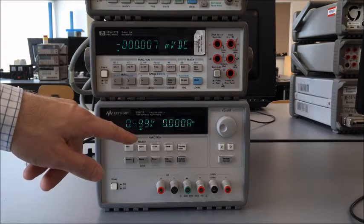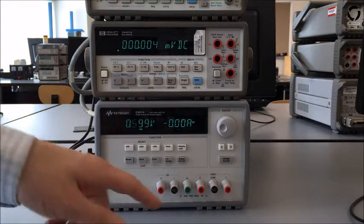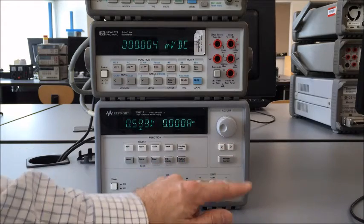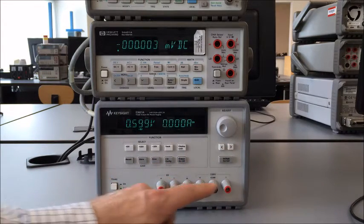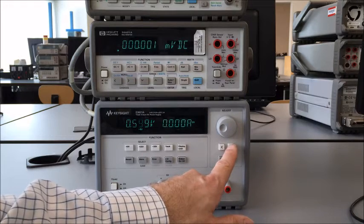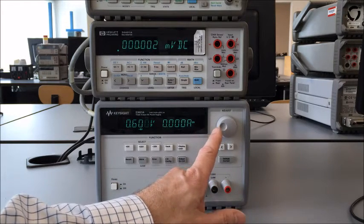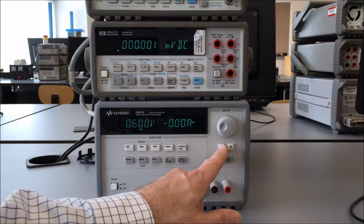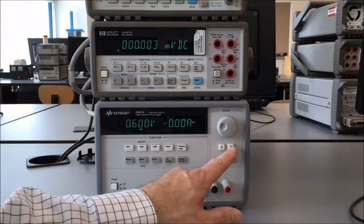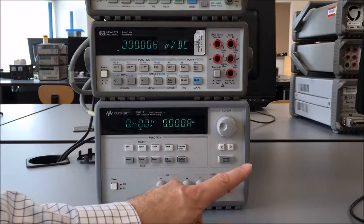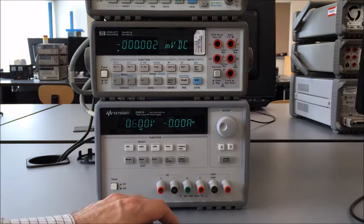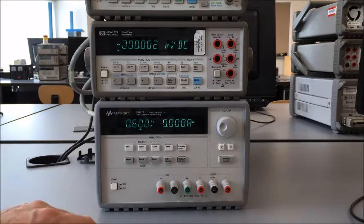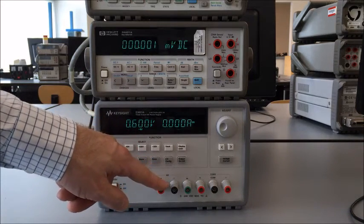Right now I have 0.599 volts or approximately 0.6 volts across these two terminals. If I want to get really picky and sit down on exactly 0.6 volts, I could use these arrows to move the digit that we're trying to control and then turn the knob. So now we're at 0.6 volts across these two terminals, and there's no current flowing, which makes sense because we have an open circuit.